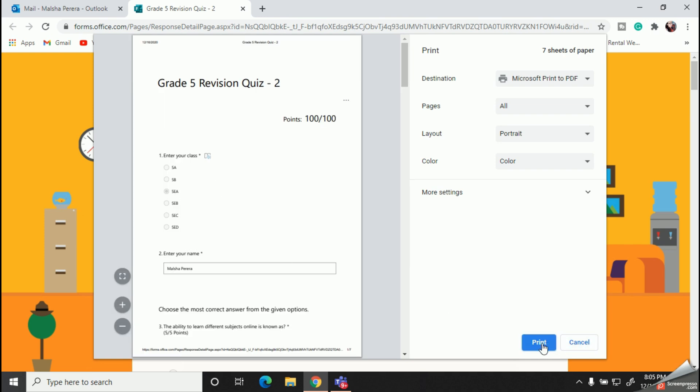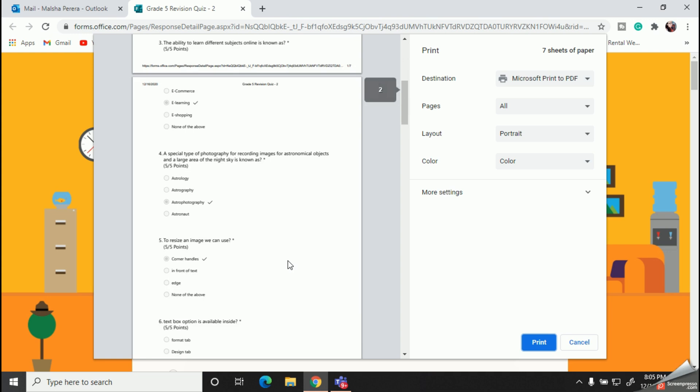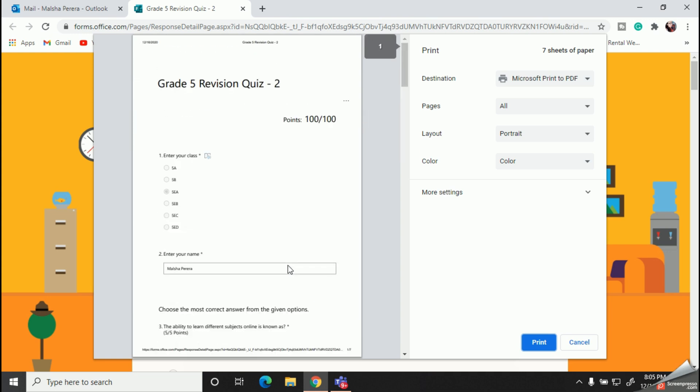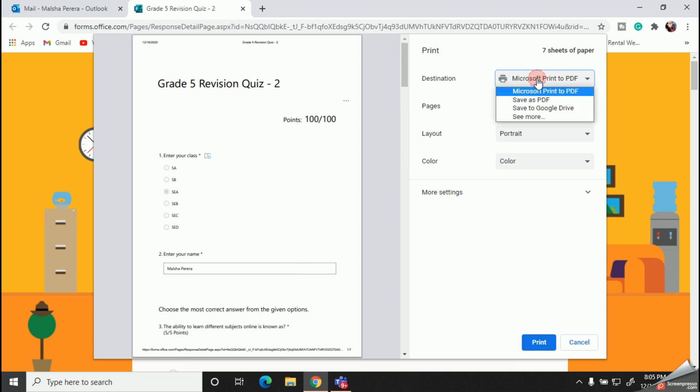In our previous quiz video, many of you asked me how to save our quiz as a PDF. So here if you need to save it as a PDF, select the destination tab and click this 'Save as PDF.'